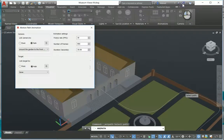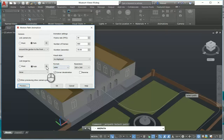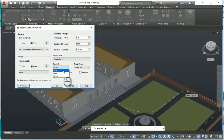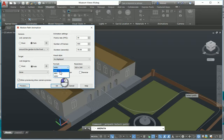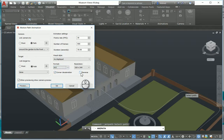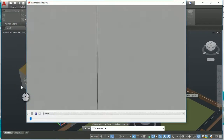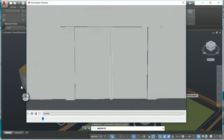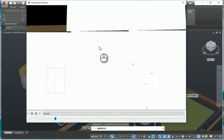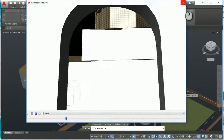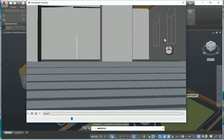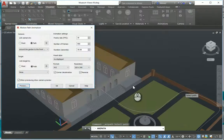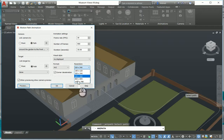And then obviously when you're happy with it, you can change what type of format you want to save it in: AVI, MPG, or WMV. You can have corner decelerations. You can also put it in reverse, so if I put it into reverse you'll see it goes backwards. Then your resolution - obviously the higher the resolution the better the quality.